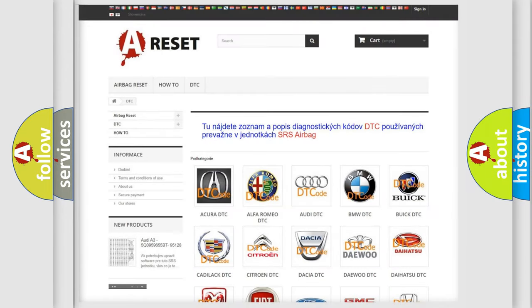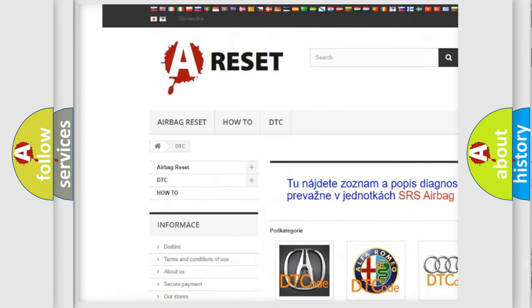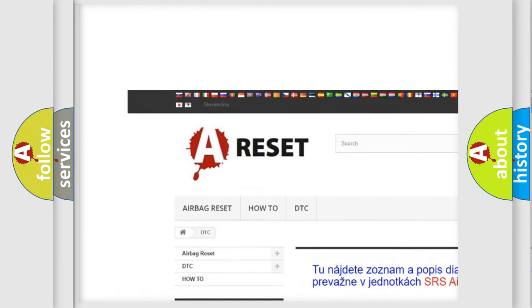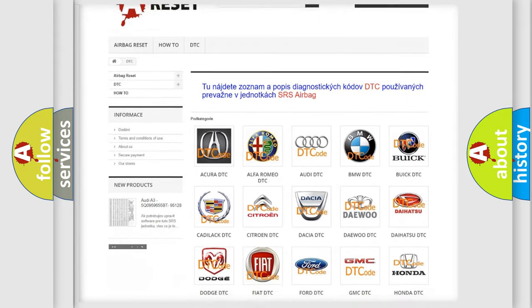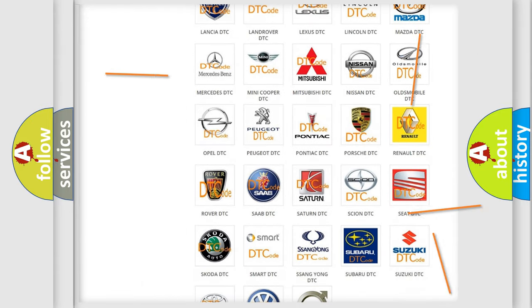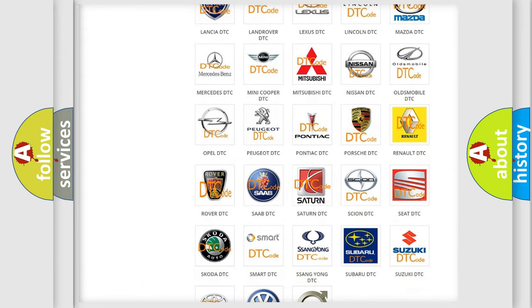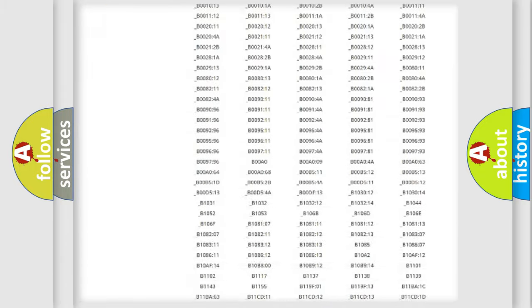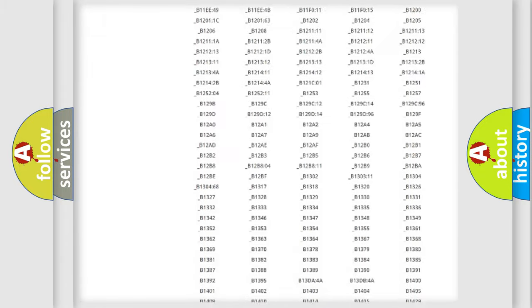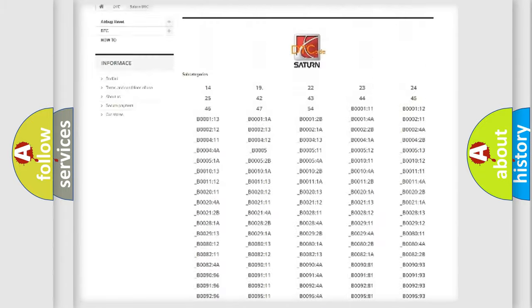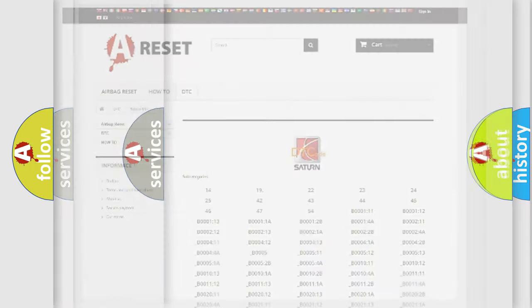Our website airbagreset.sk produces useful videos for you. You do not have to go through the OBD2 protocol anymore to know how to troubleshoot any car breakdown. You will find all the diagnostic codes that can be diagnosed in Saturn vehicles, and many other useful things.